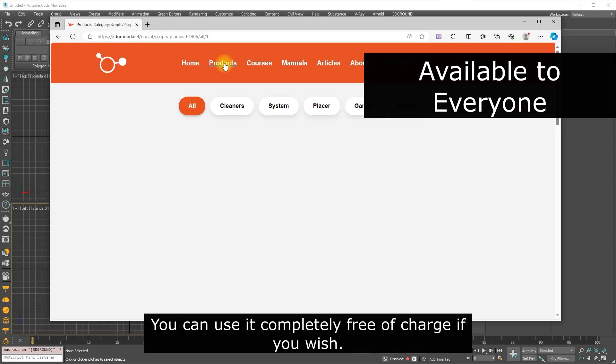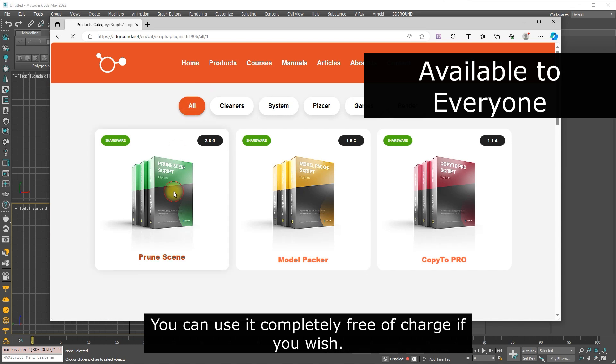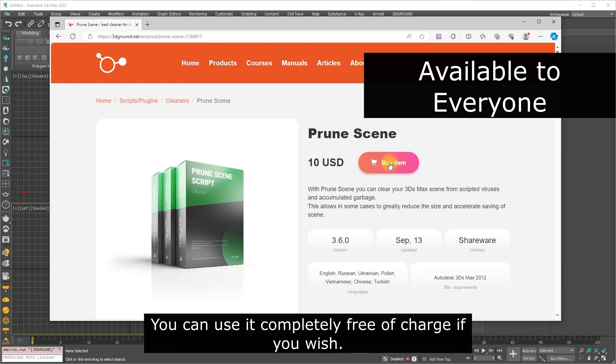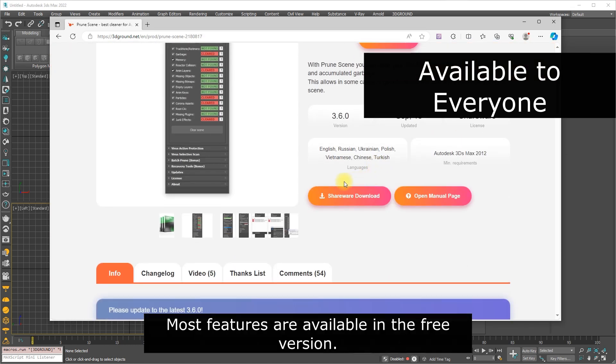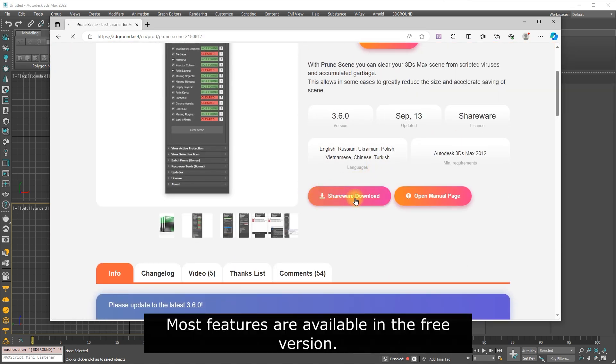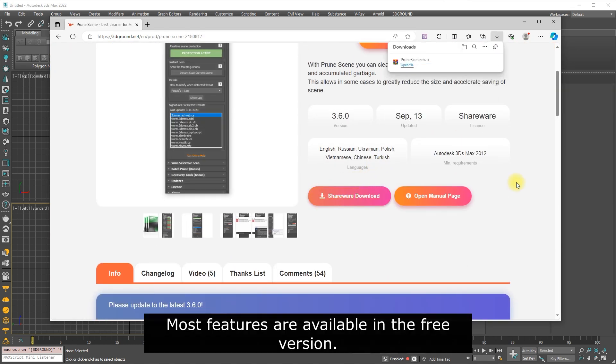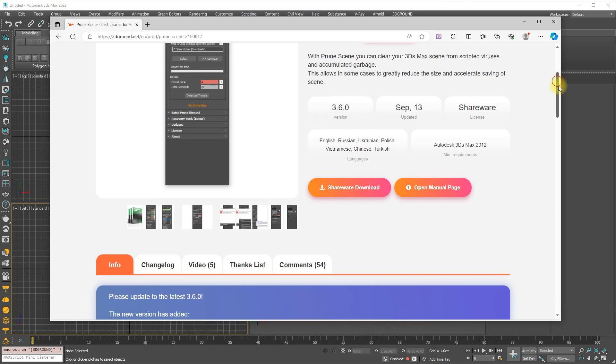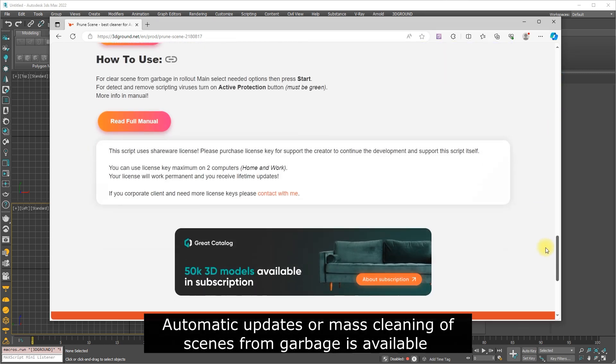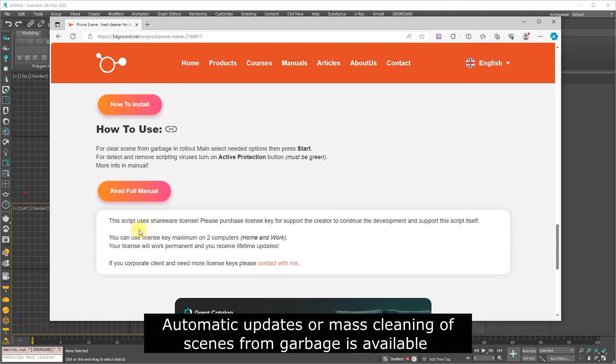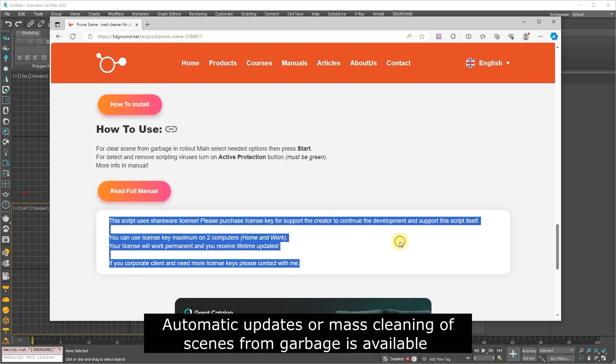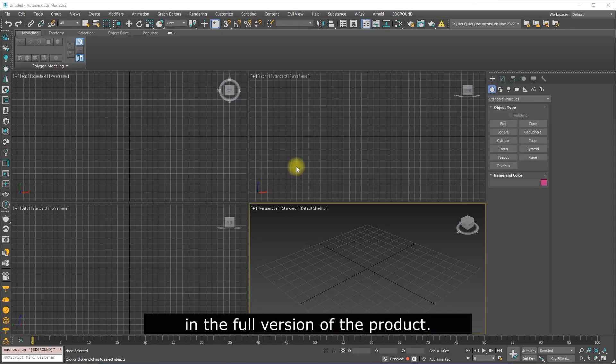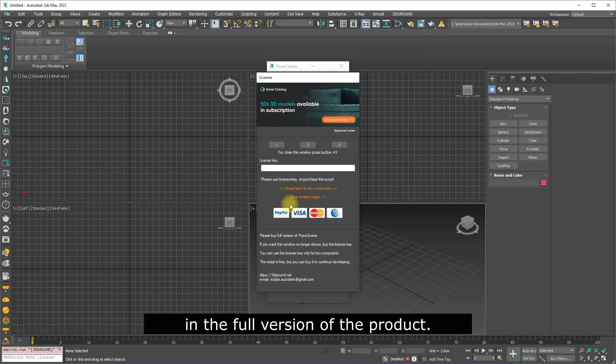You can use it completely free of charge, if you wish. Most features are available in the free version. Automatic updates or mass cleaning of scenes from garbage is available in the full version of the product.